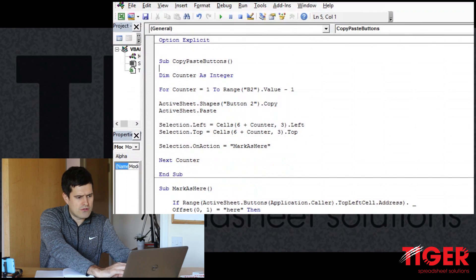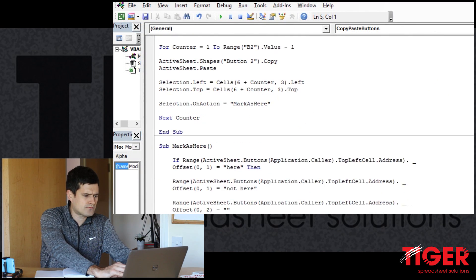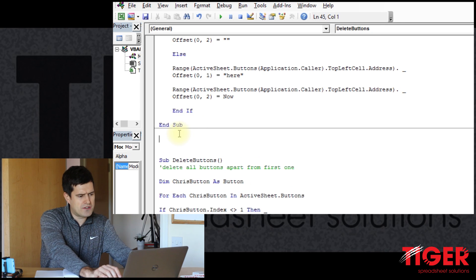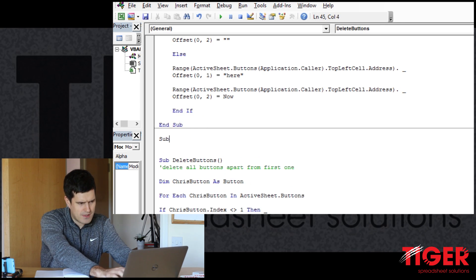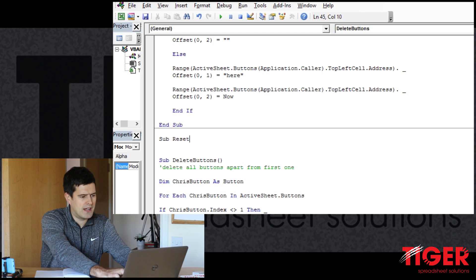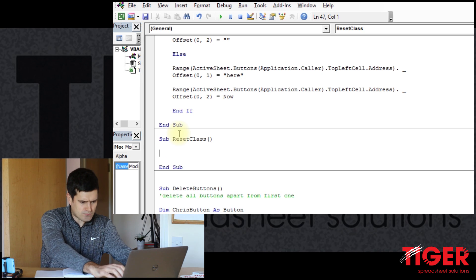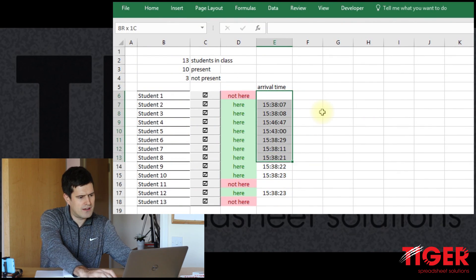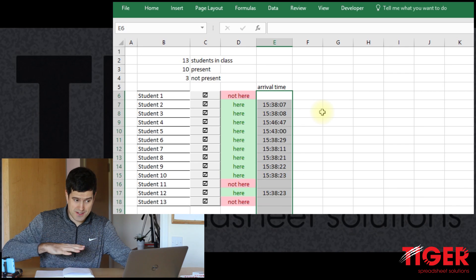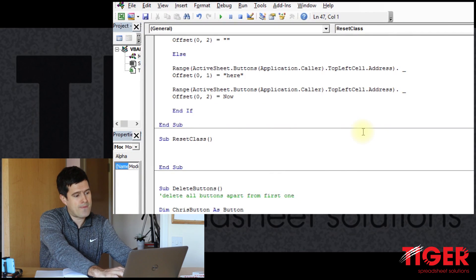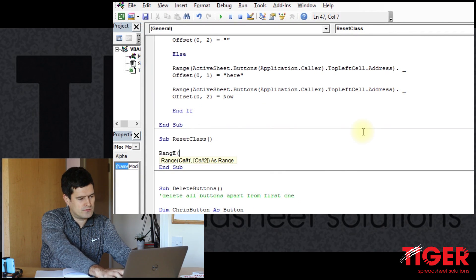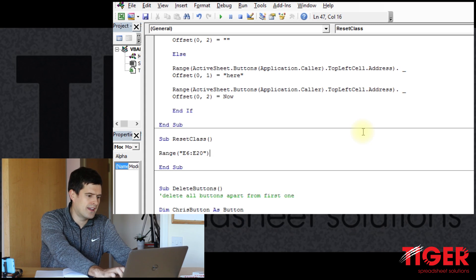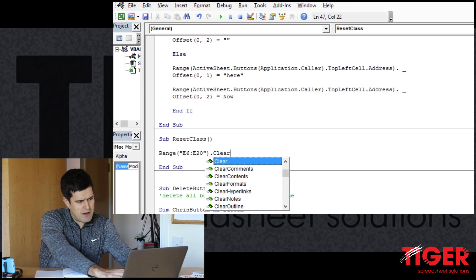So let's get a new routine going here. I'm just going to put it here. So as always, let's have a meaningful name for the routine. And let's just say reset class, something like that. And then we want to clear out this range here. So we've got E6 to E20.